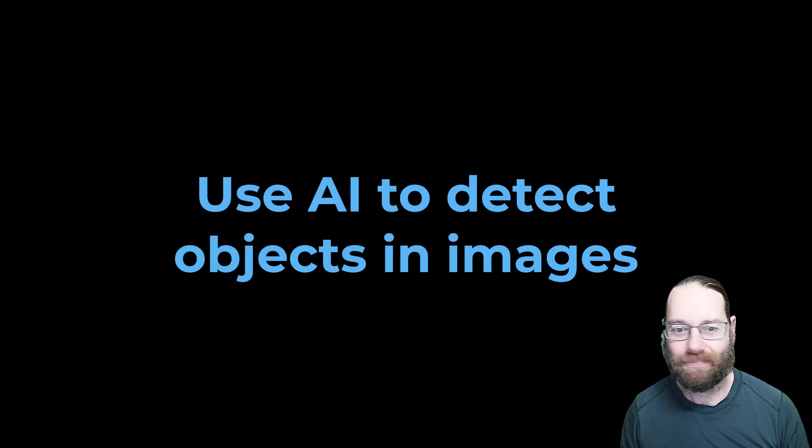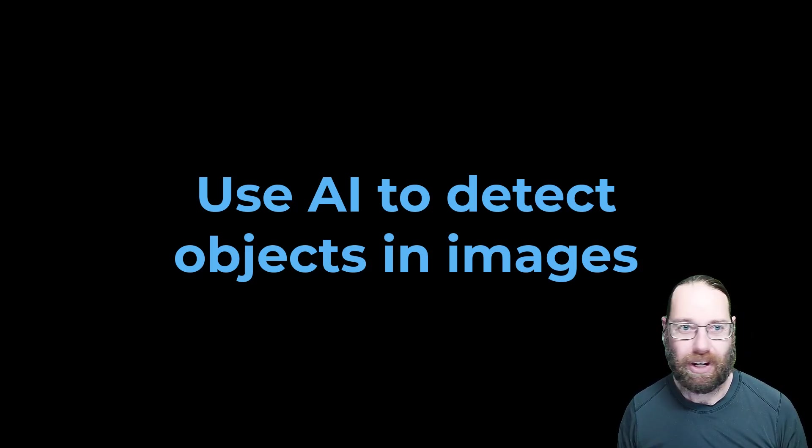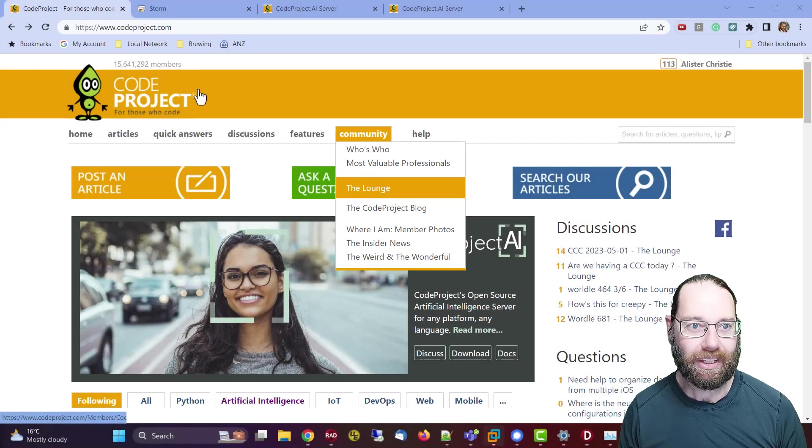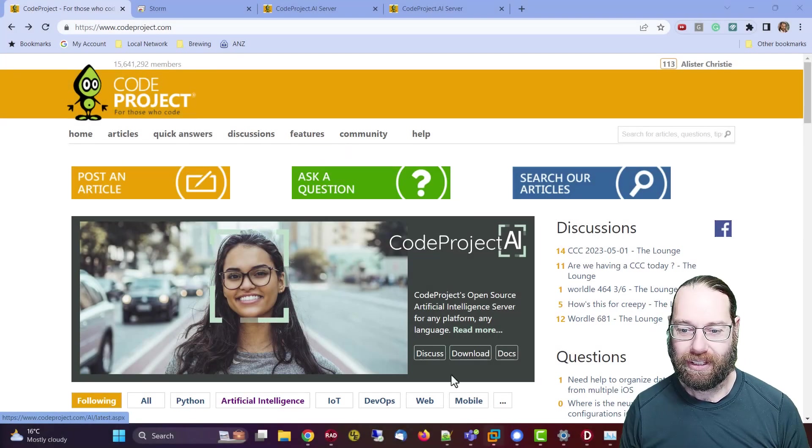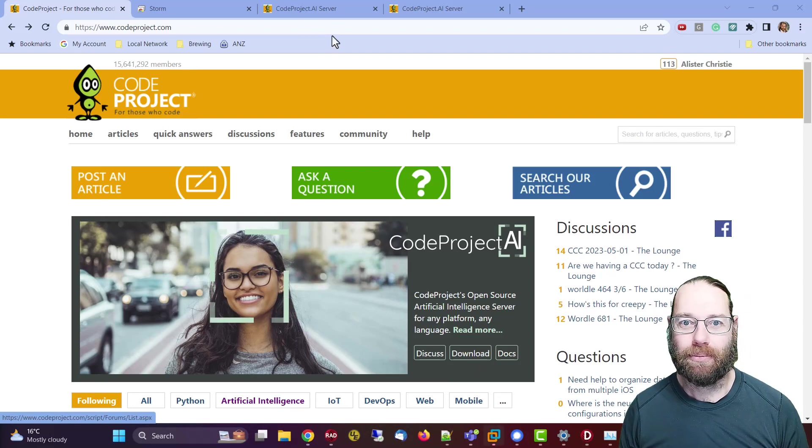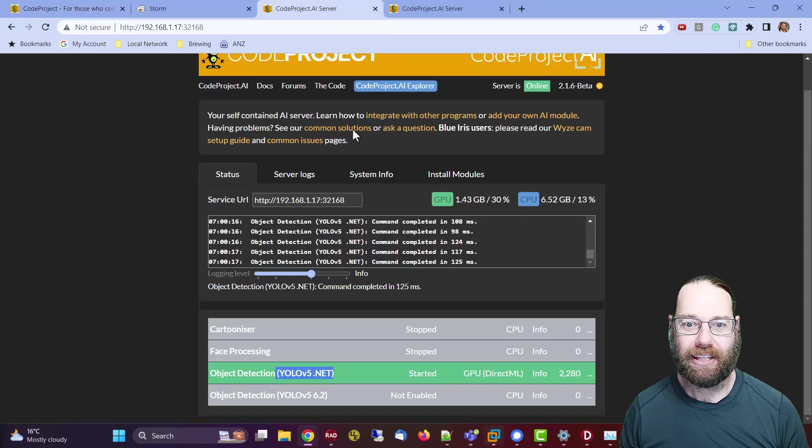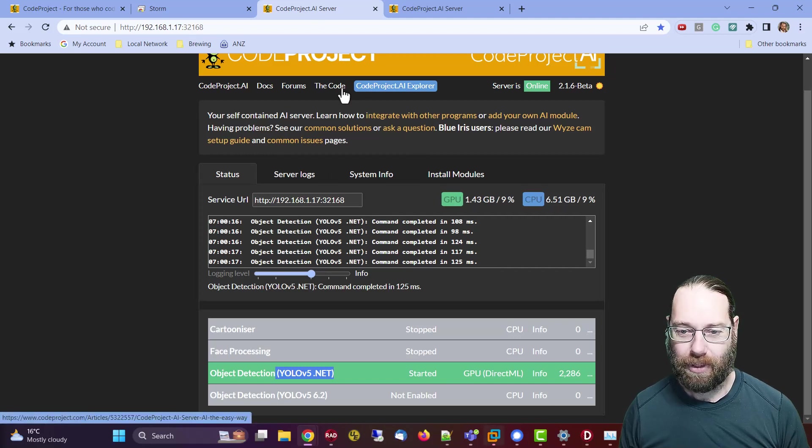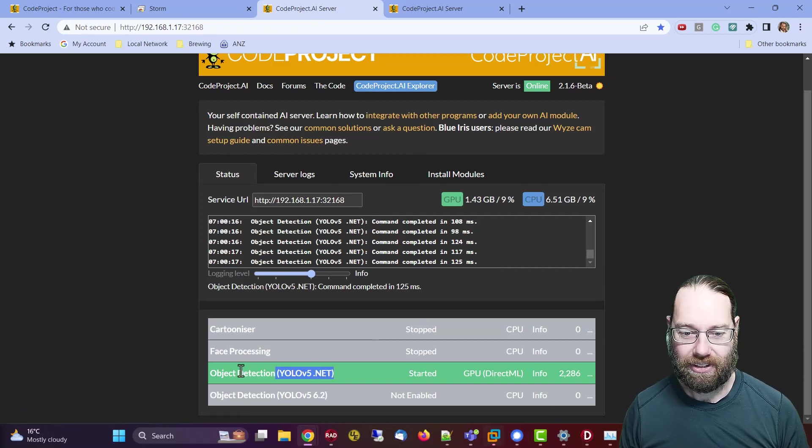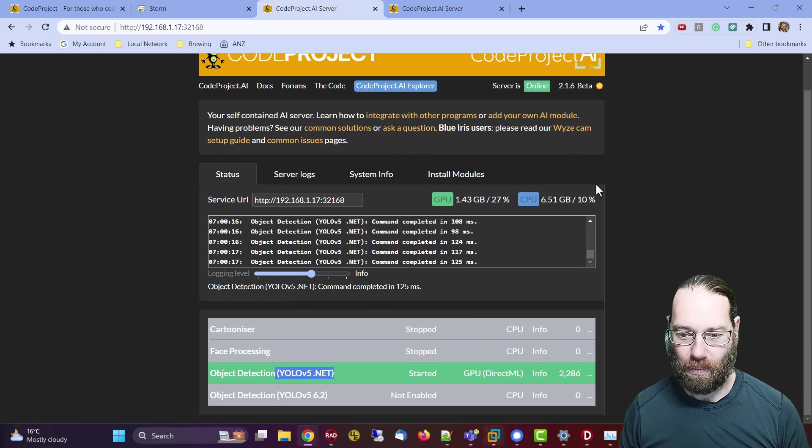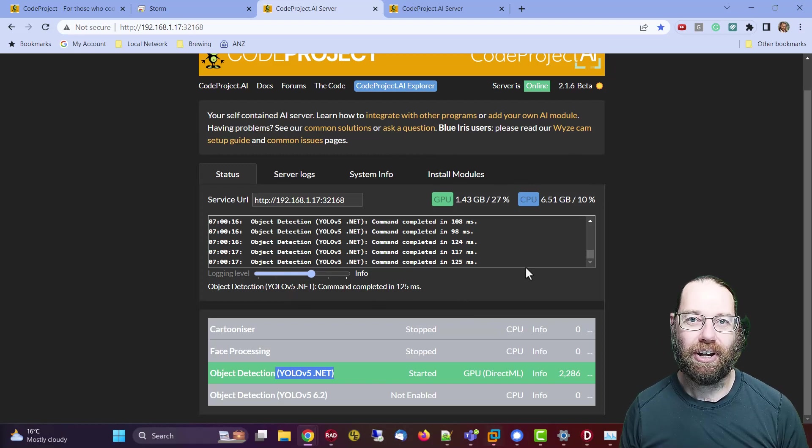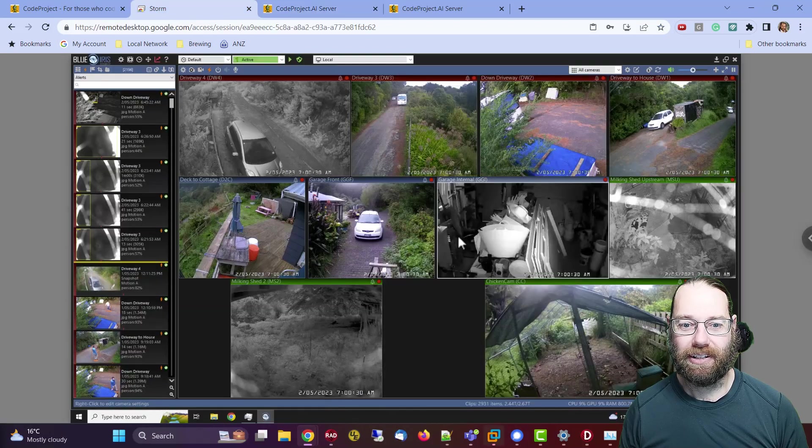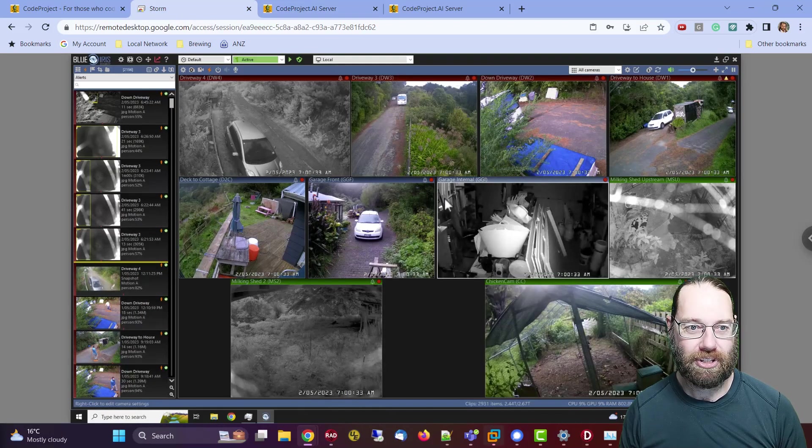G'day, Alistair here. In this video I want to talk about CodeProject.ai which you can get from CodeProject.com, download it, install it, and once it's up and running you'll have a server. We can see that this one is up and running and what it is currently doing is object detection in my BlueRise security system.